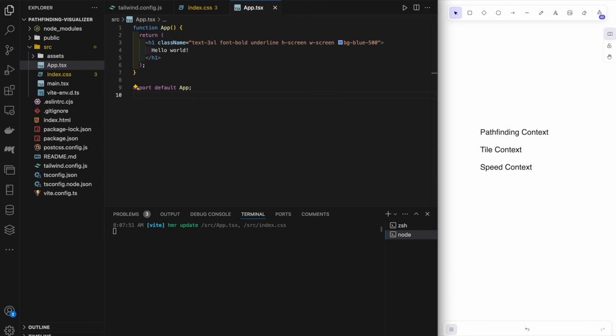The first thing I want to do is create the context for this application. We're using context so that a lot of the logic can be reused throughout the app without passing down state through all components. The three main contexts will be: the pathfinding context — which includes information about algorithms, mazes, grids, and visualization state; the tile context — which tracks tile data; and the speed context — which contains information about speed.